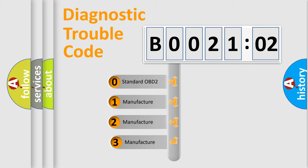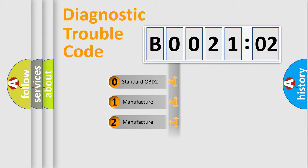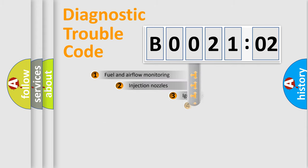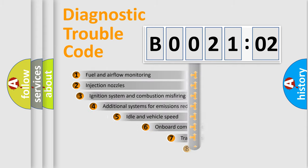If the second character is expressed as zero, it is a standardized error. In the case of numbers 1, 2, 3, it is a more specific expression of the car-specific error.